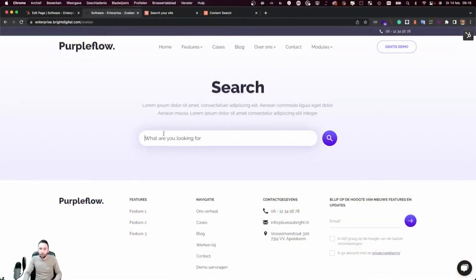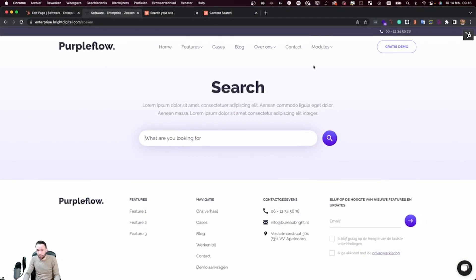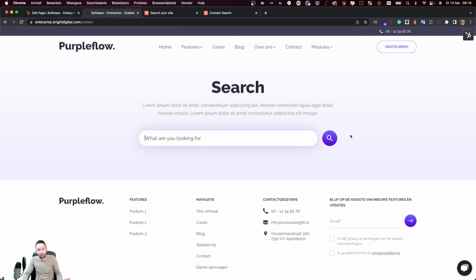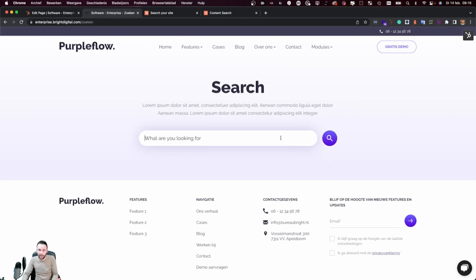Now what we see right here is a website page with a default text block module, but also a search bar, and this search bar is generated by using React. By using React, we can make API calls to the Content Search API and show the results directly on the website page without having to refresh the page.